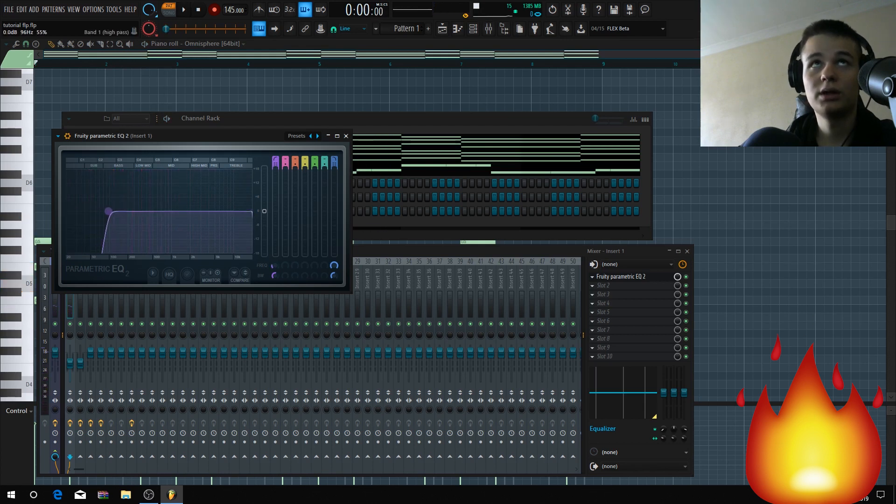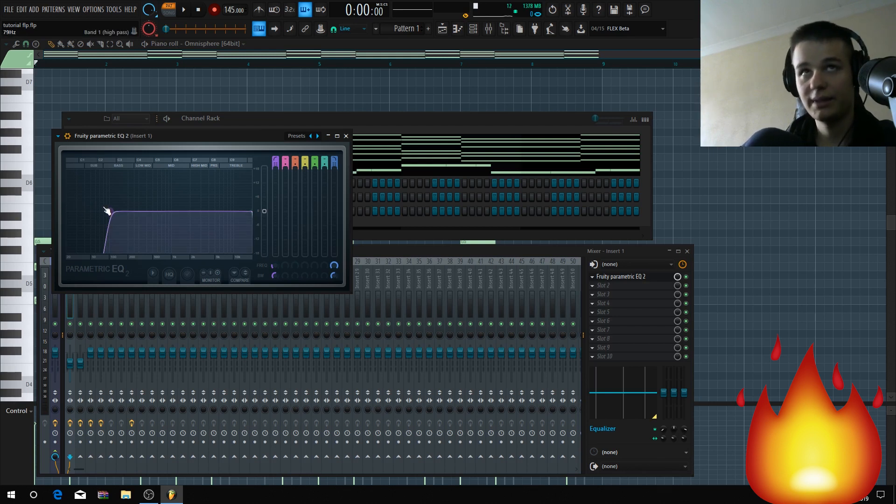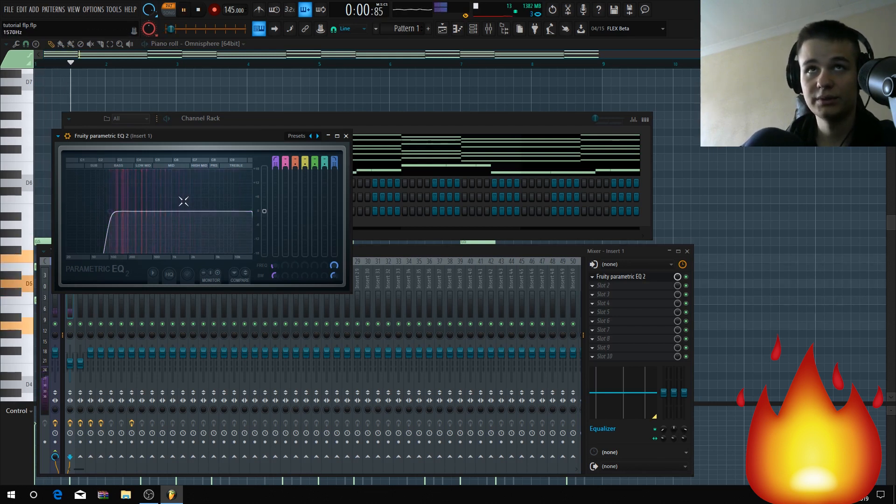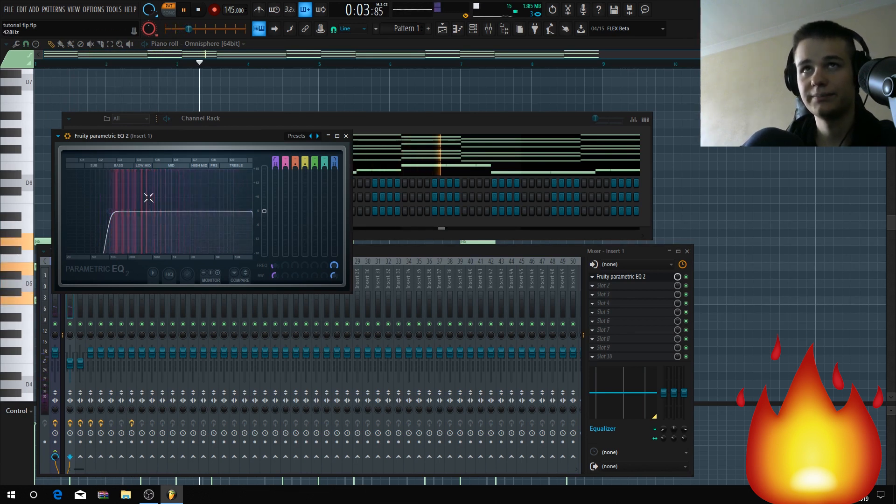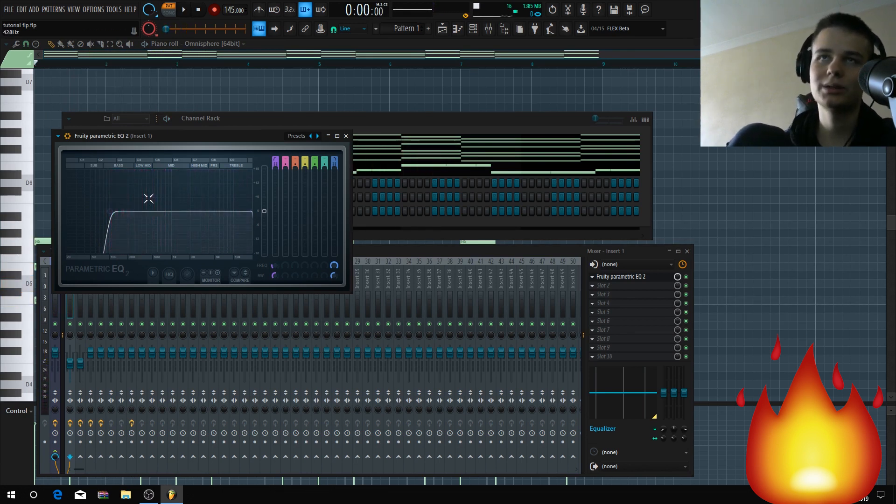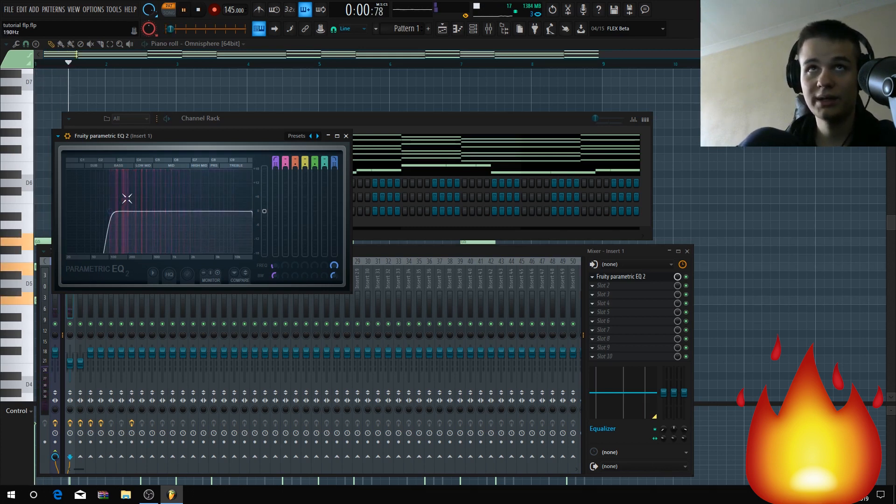I always remove 100 hertz so my 808 or bass would have space to breathe. But as you can see, it's towards the lower end, right? So if you have one sound that dominates the lower end, it clearly dominates.